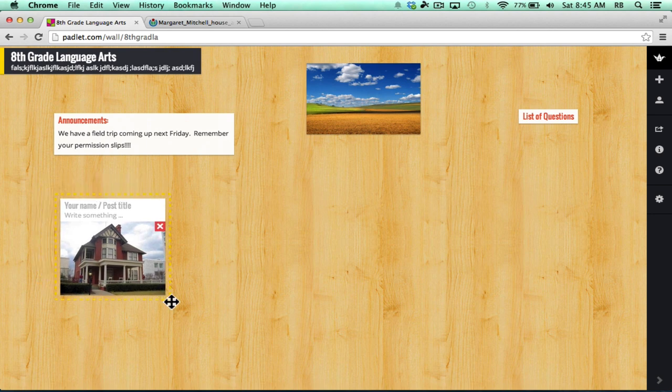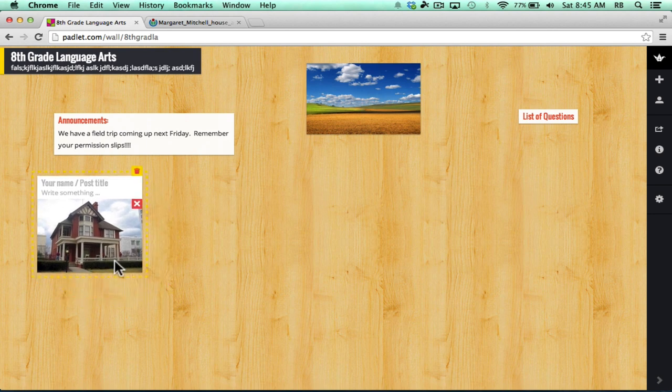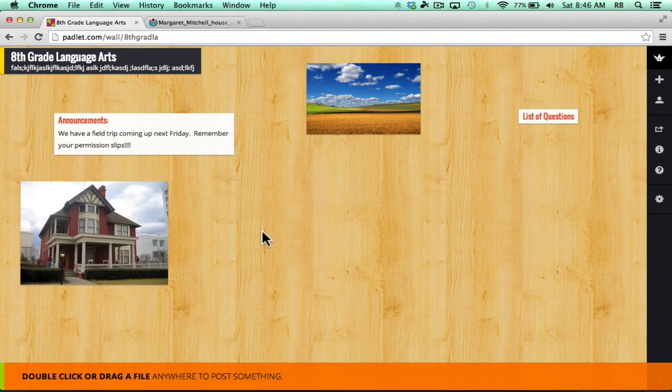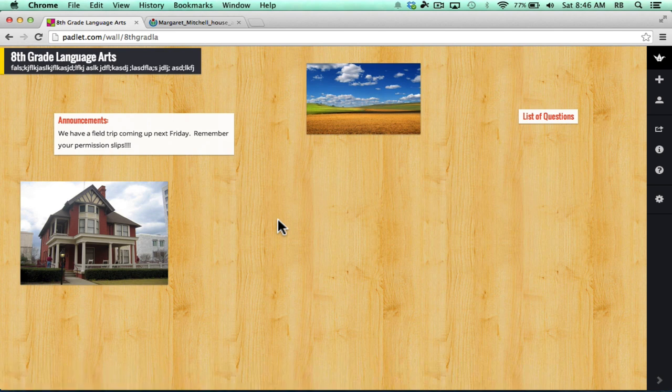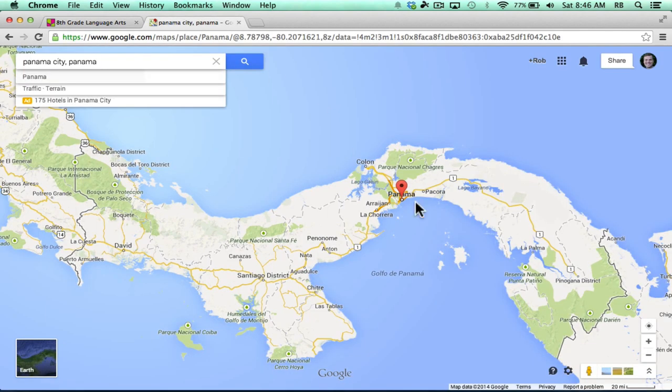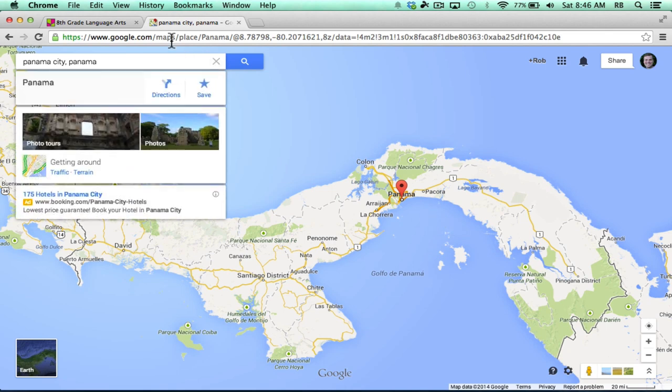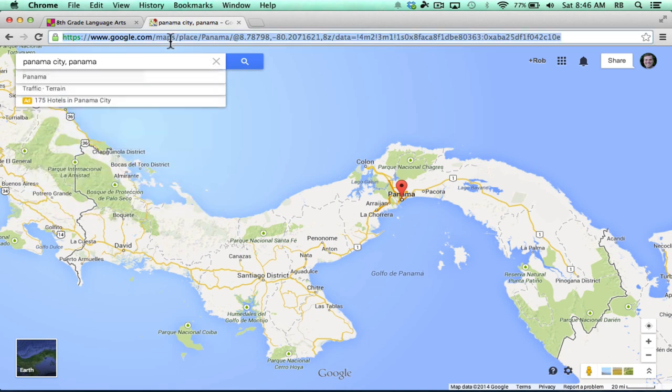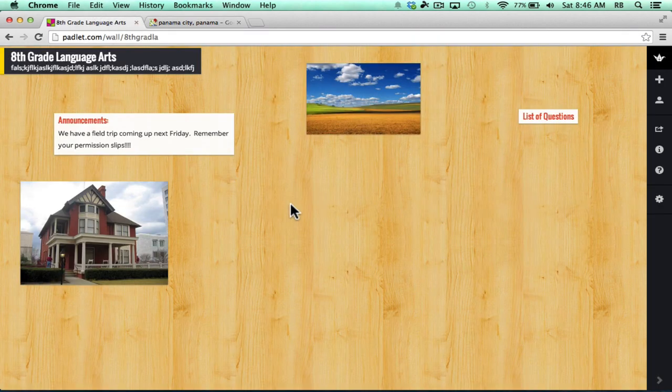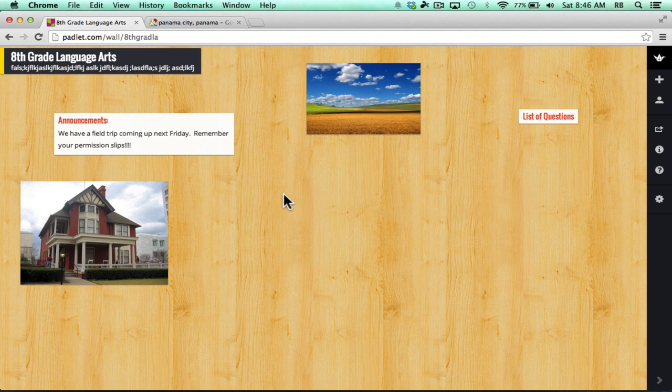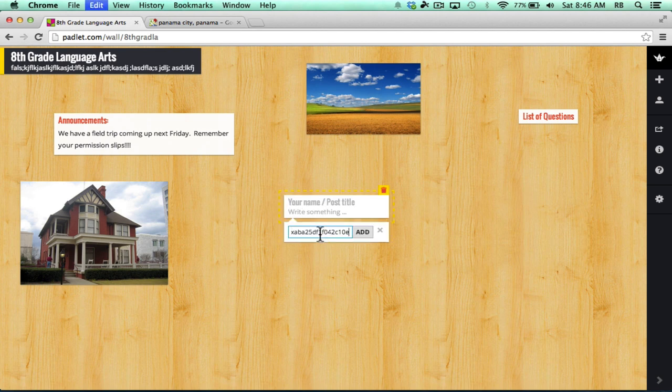I can move that picture around. Now that same feature works not just for pictures, but it works for other items as well. For example, a Google map. I have here a map of Panama. I can just go up and copy the URL for the map. Go back to Padlet. Double-click on the screen. Click the link.